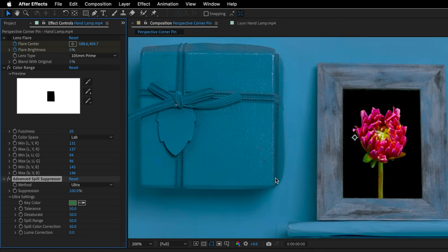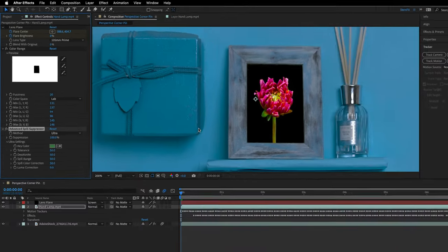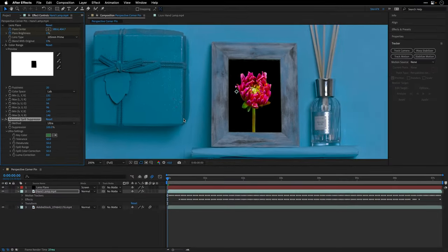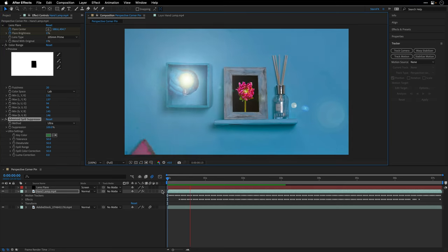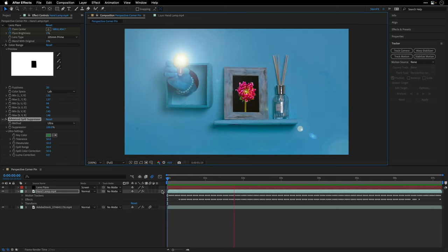And that's it. The deed is done. We can zoom back to fit the viewer and we can preview the final result.